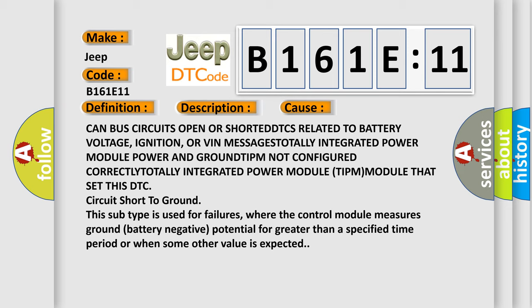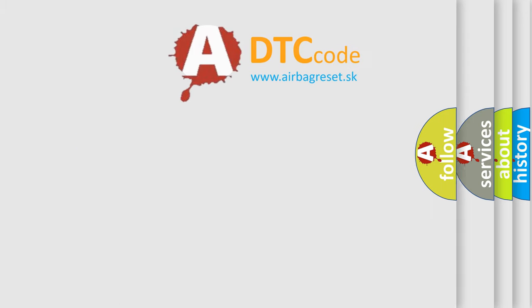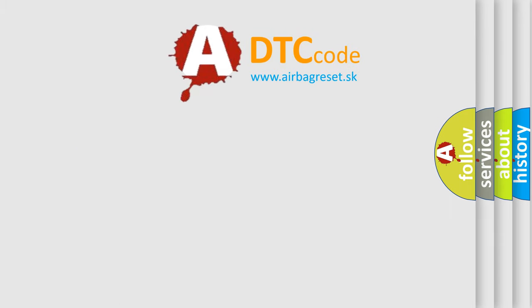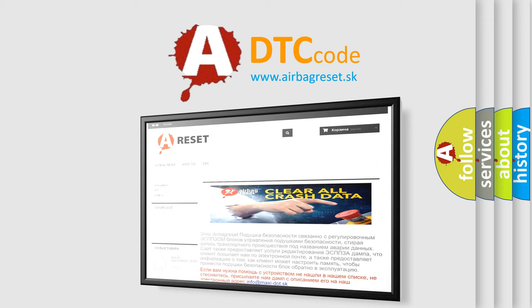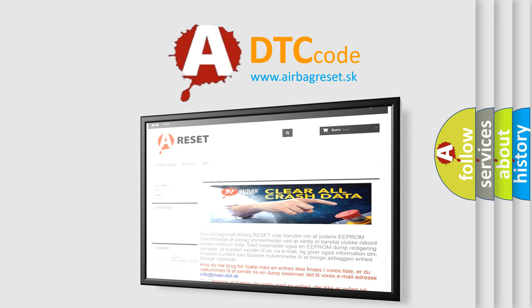The Airbag Reset website aims to provide information in 52 languages. Thank you for your attention and stay tuned for the next video.